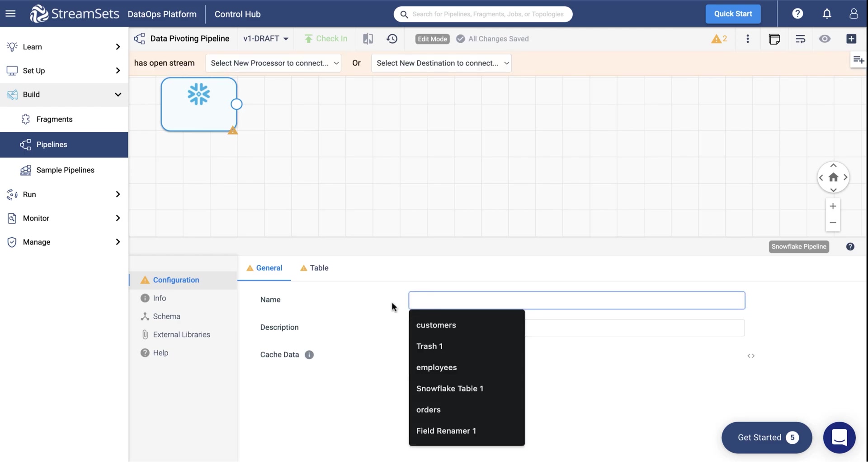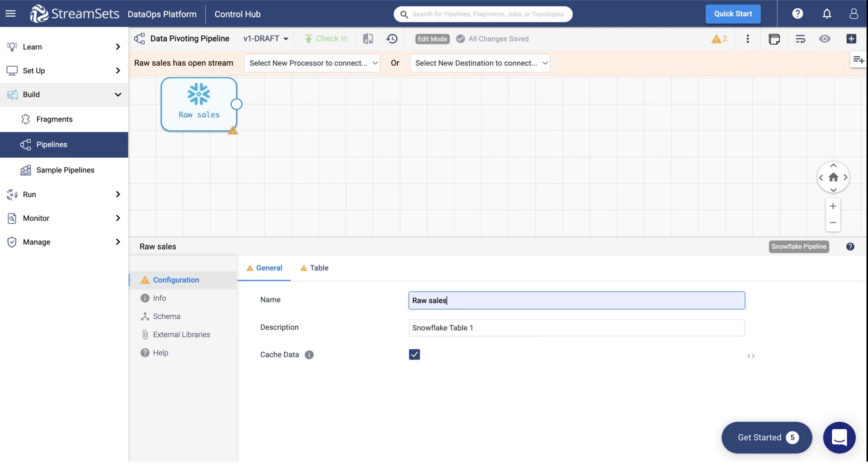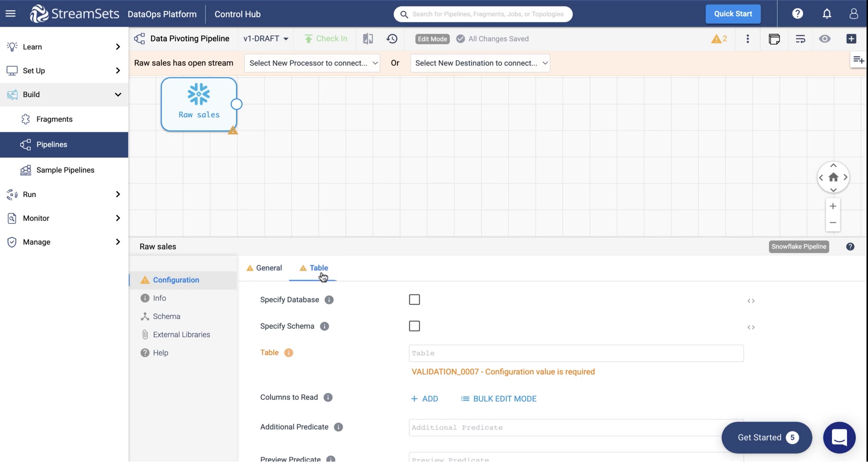Title Your Origin, Raw Sales. You can keep the Origin Type Name in the Description field. Next, move over to the Table tab and specify the table name as Monthly Sales.